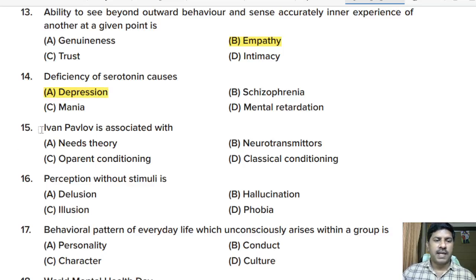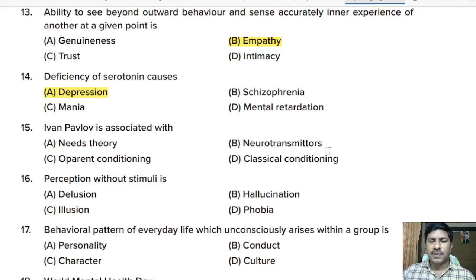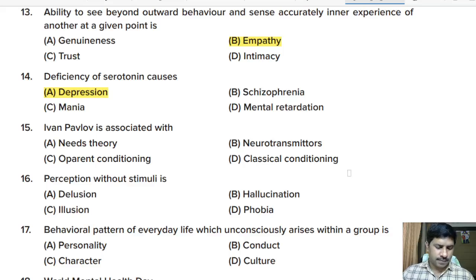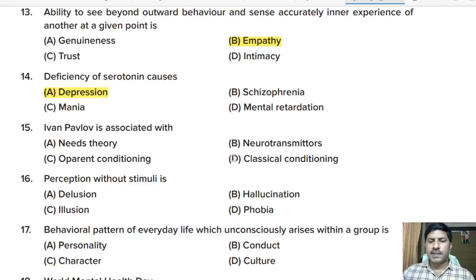Fifteenth question: Ivan Pavlov is associated with which theory? Options: needs theory, neurotransmitters, operant conditioning, classical conditioning. Correct answer: Ivan Pavlov is associated with classical conditioning.